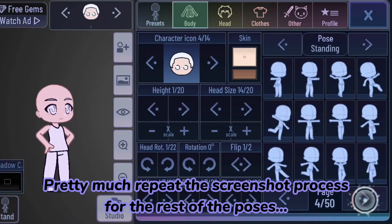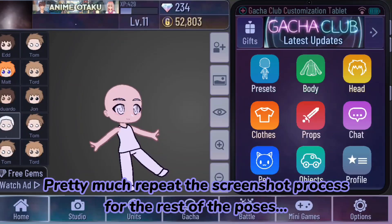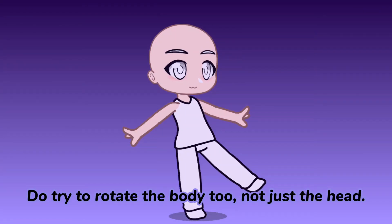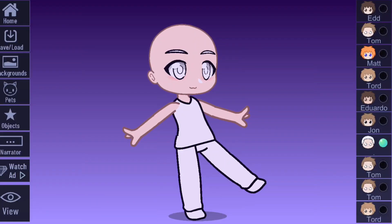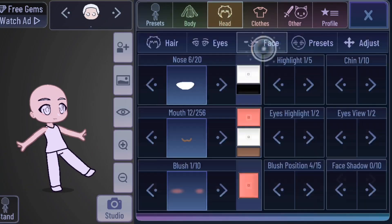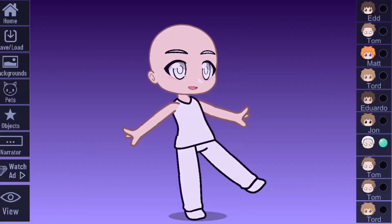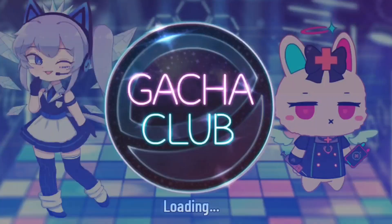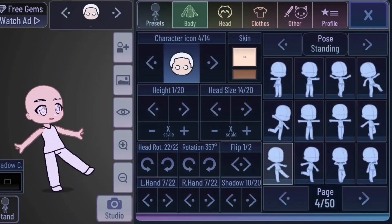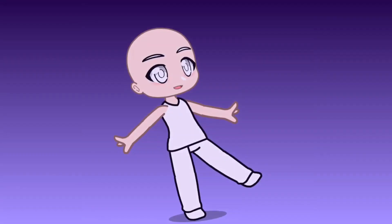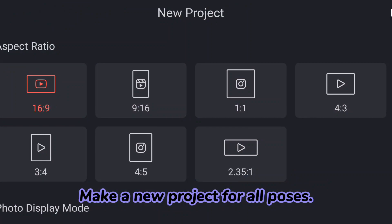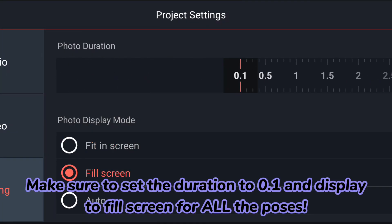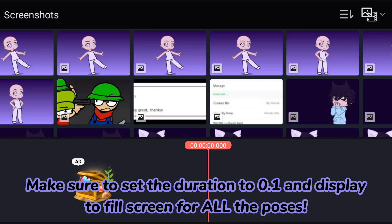Pretty much repeat the screenshot process for the rest of the poses. Do try to rotate the body too, not just the head. Make a new project for all poses. Make sure to set the duration to 0.1 and display mode to fill screen for all the poses.